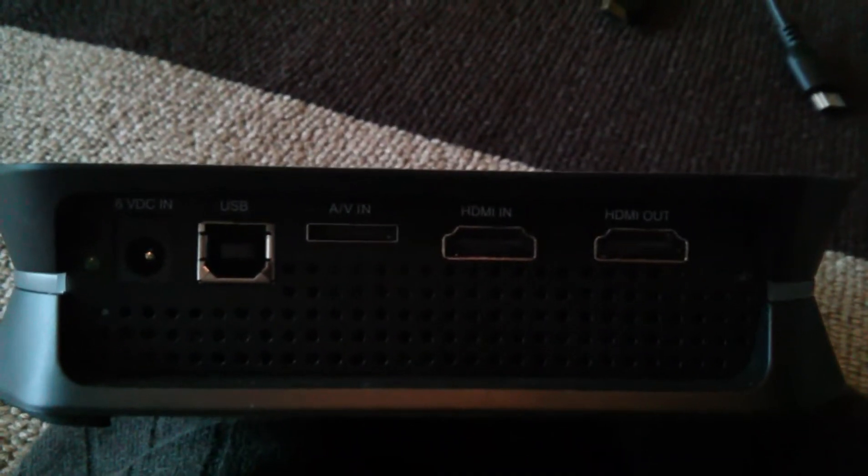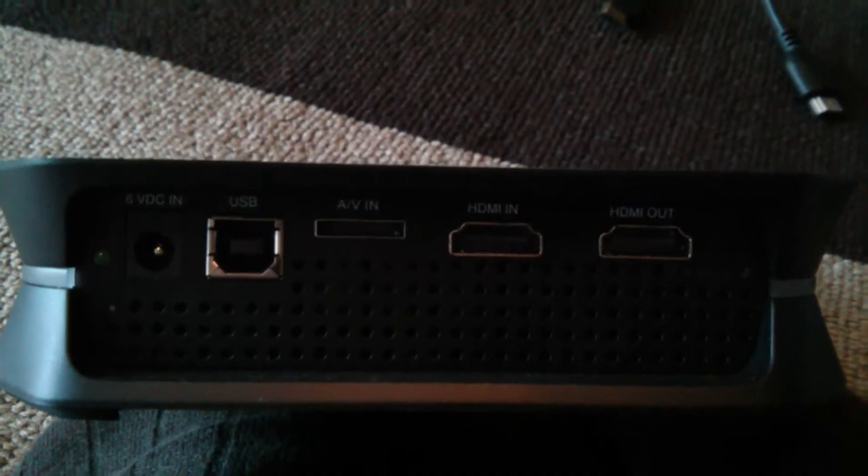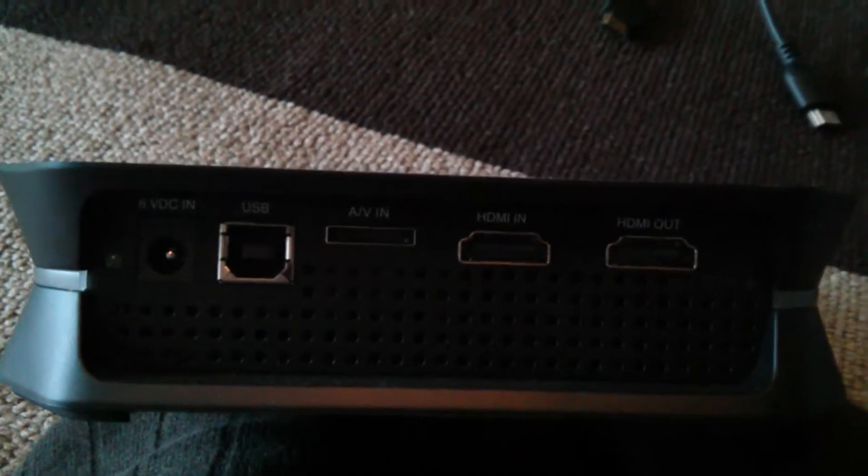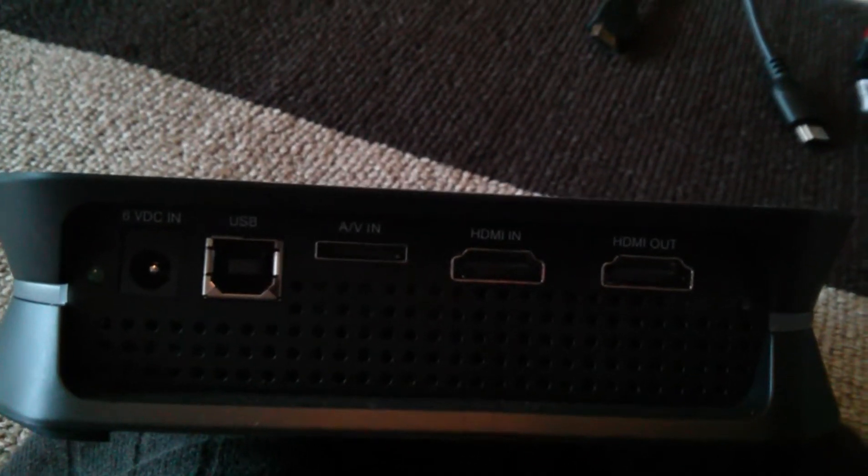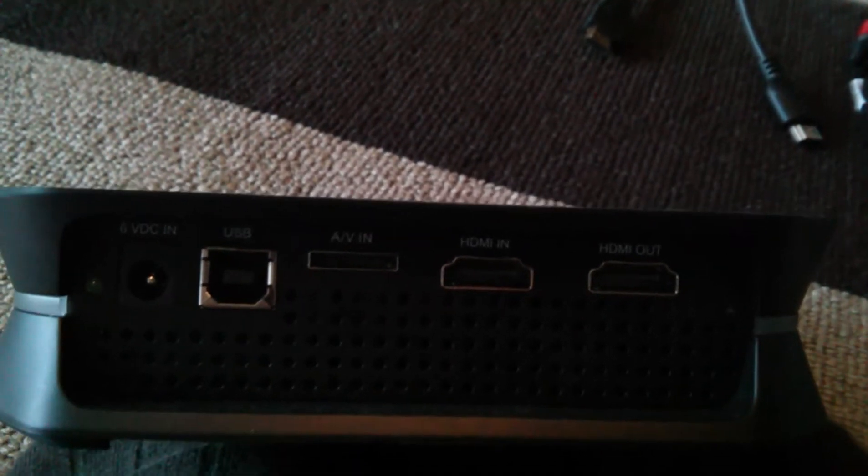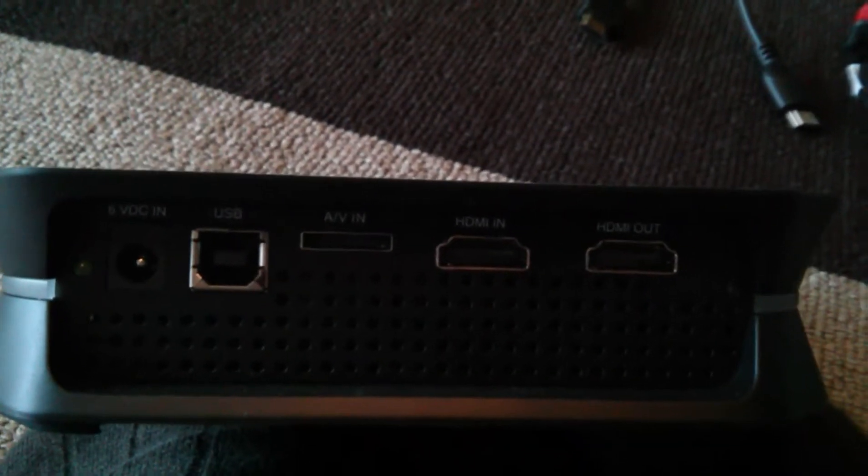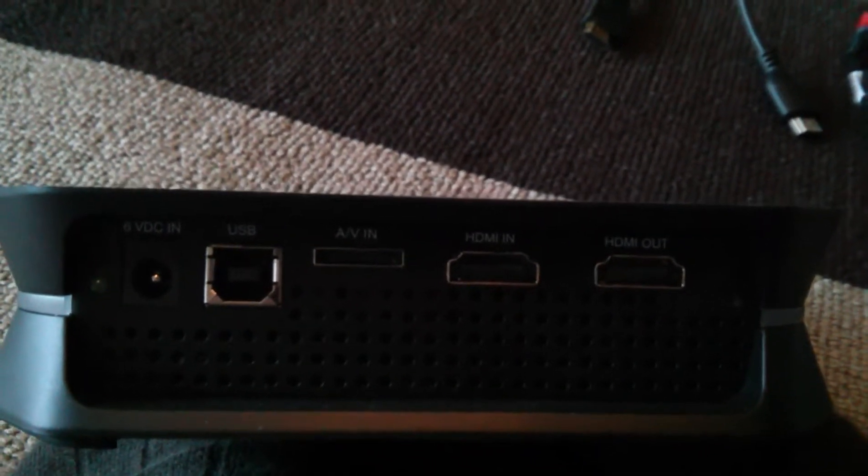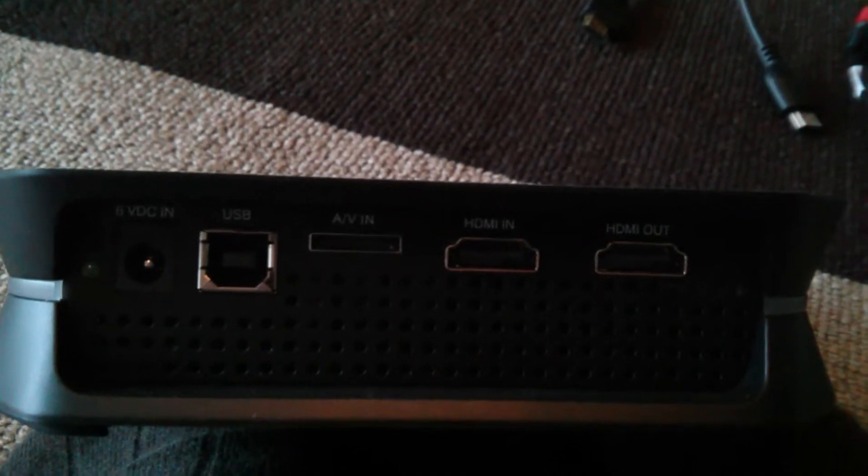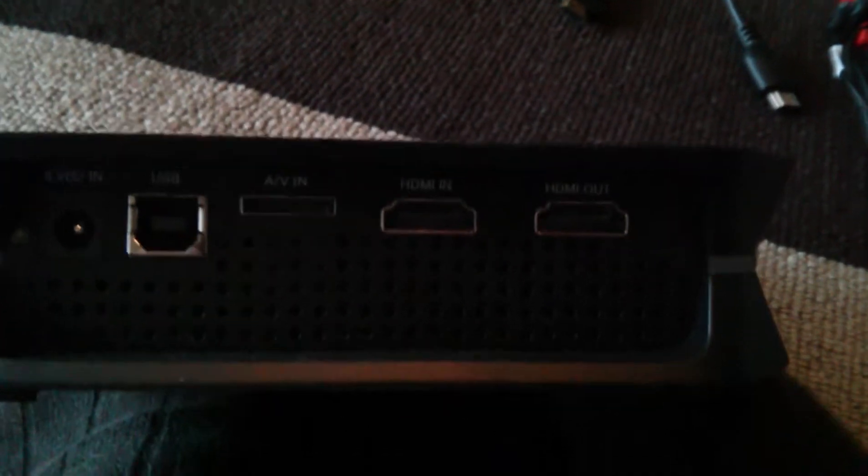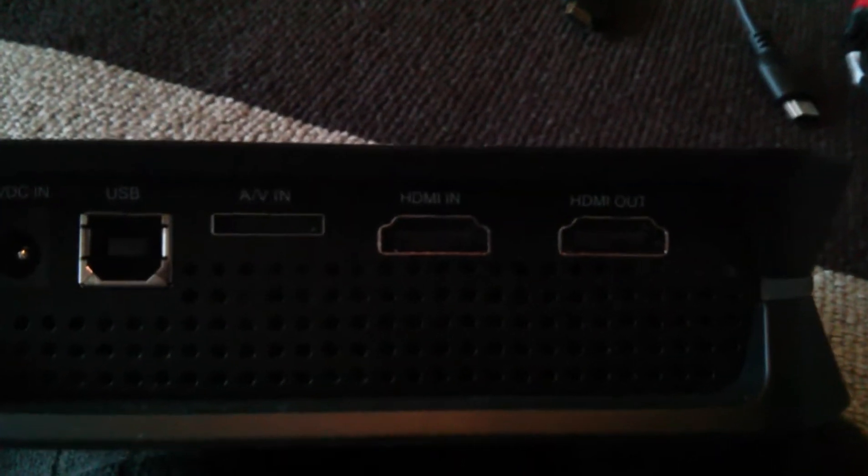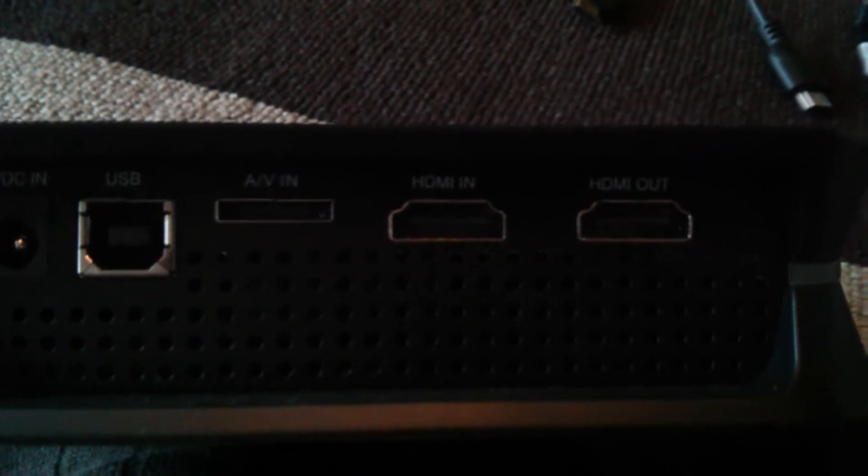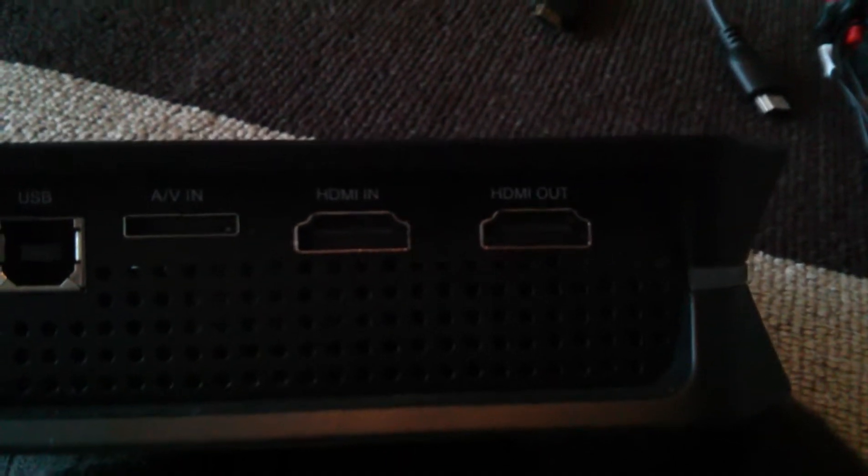So this is the back of the device. You've got your AC plug, you've got your USB out to your computer. You've got the AV in for component which is a special little adapter that I'll show you in a second. You've got your HDMI in for your Xbox or your PC and then HDMI out to a TV.